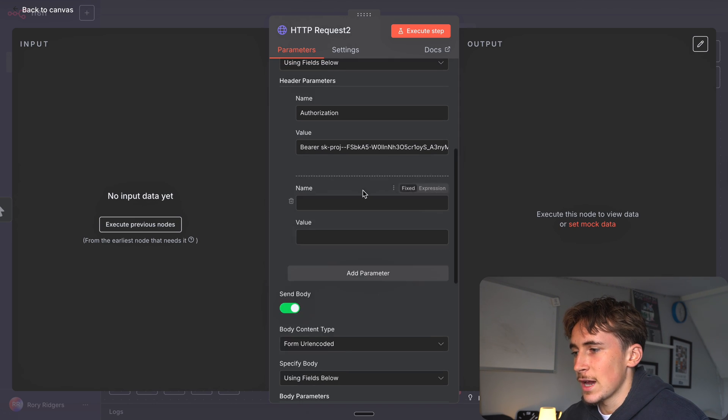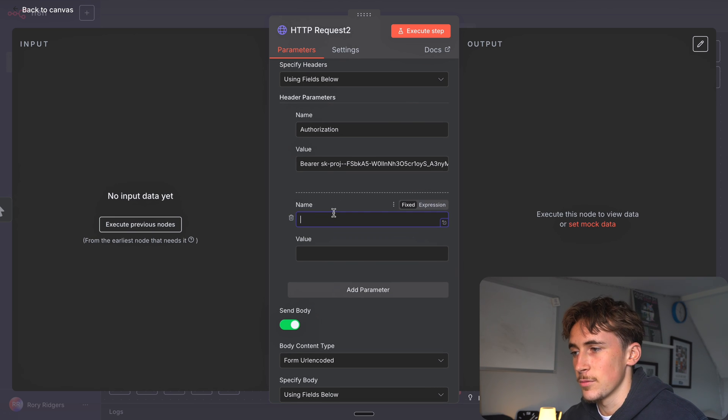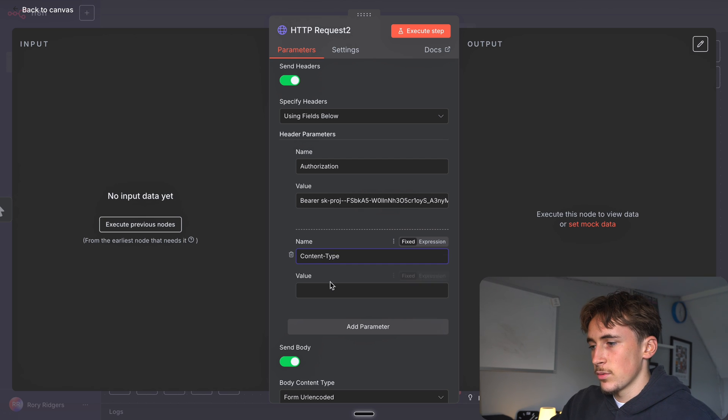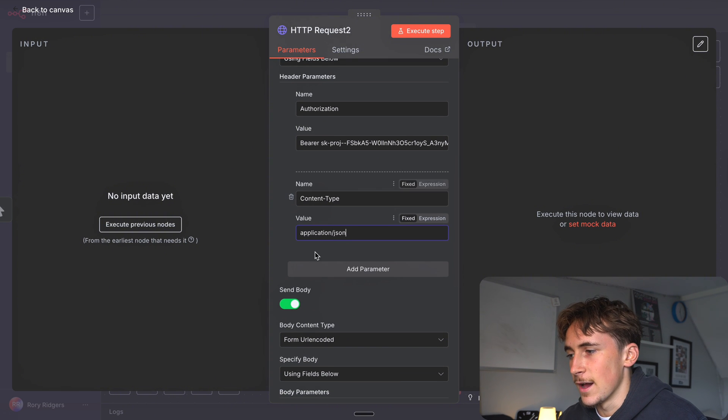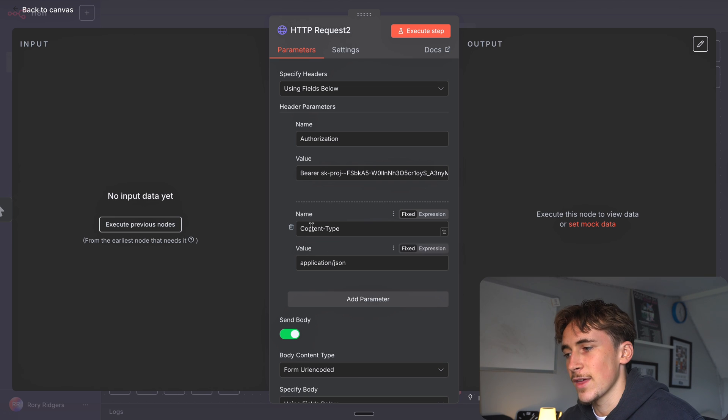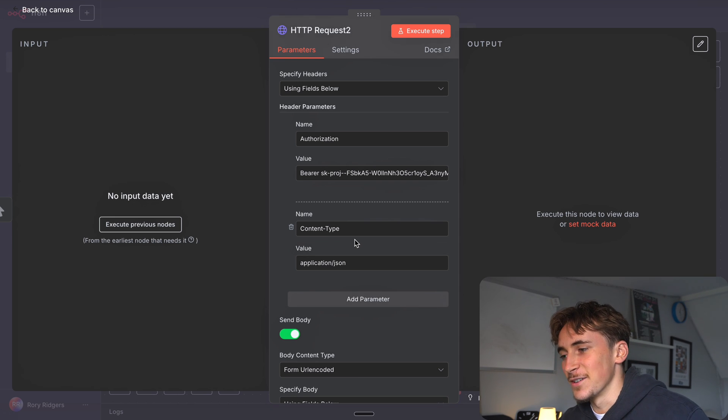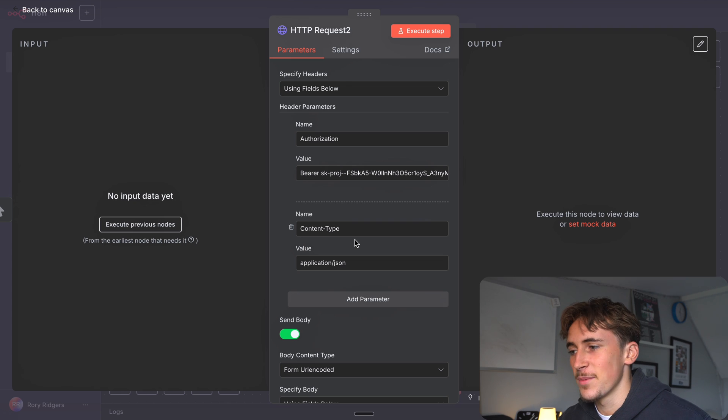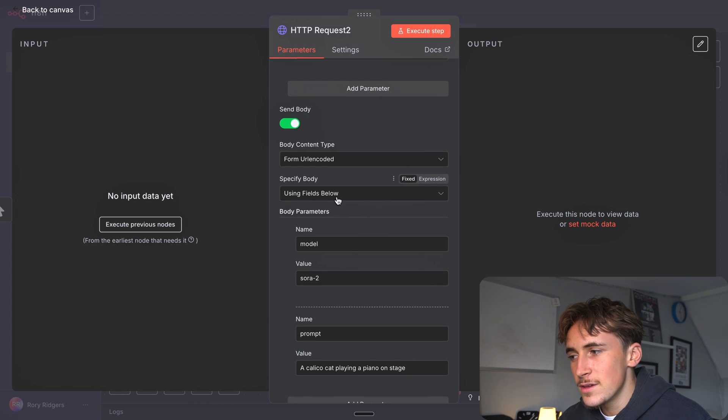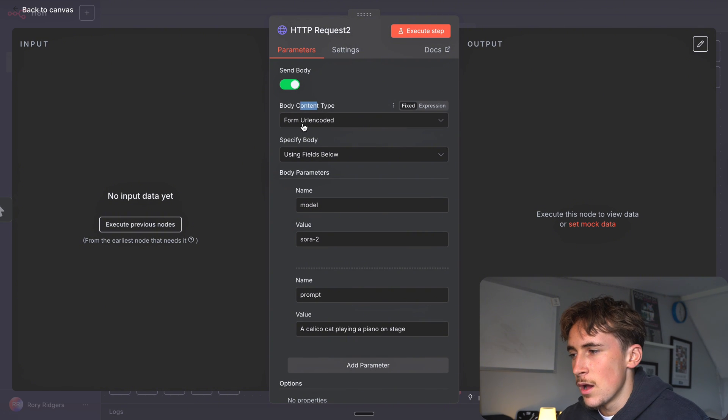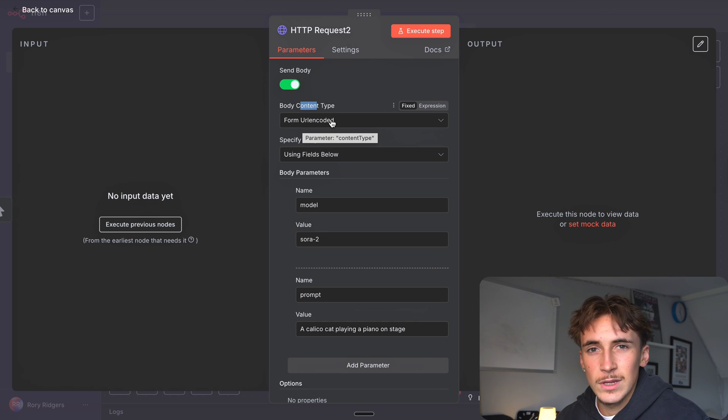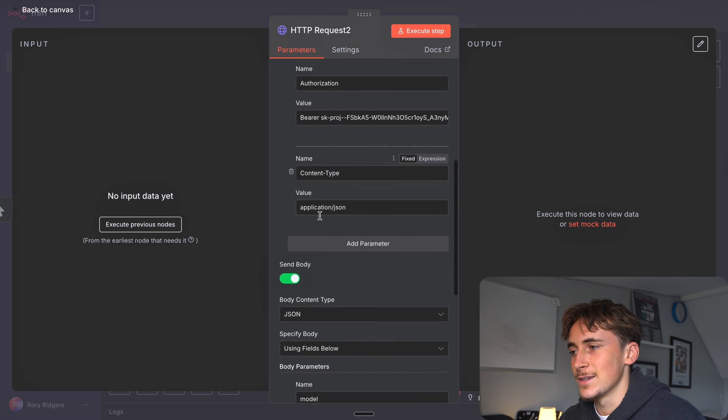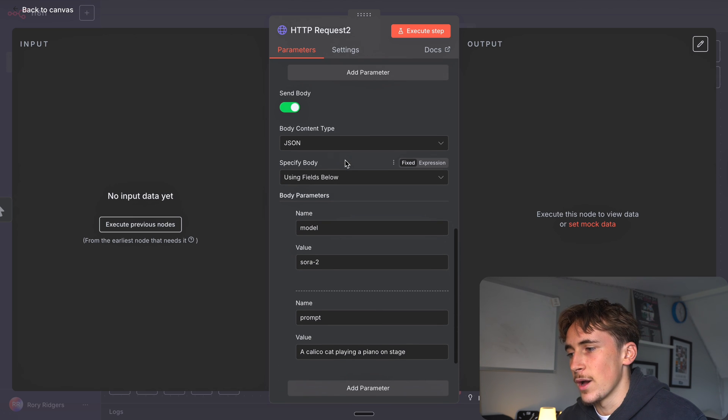We need to add one more parameter - another header which is the content type. We're going to do content-type with capitals like that and application/json. Before if we sent off this request without that header it would throw back an error saying we need the header to define the content type. Now we've got that header in it'll work. But you can see the body content form is form URL encoded which isn't what we want, so we can change this to JSON and now it's going to send over as JSON as we've defined in our header.